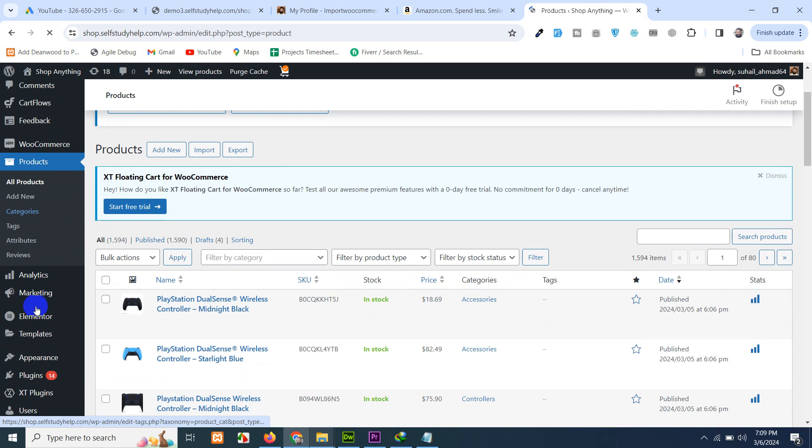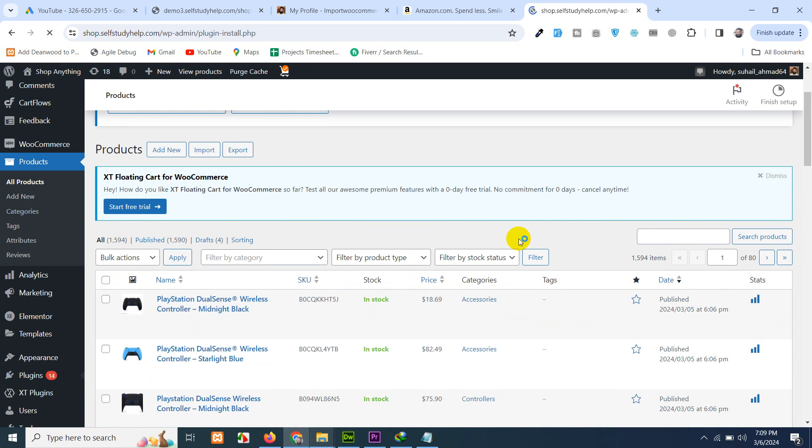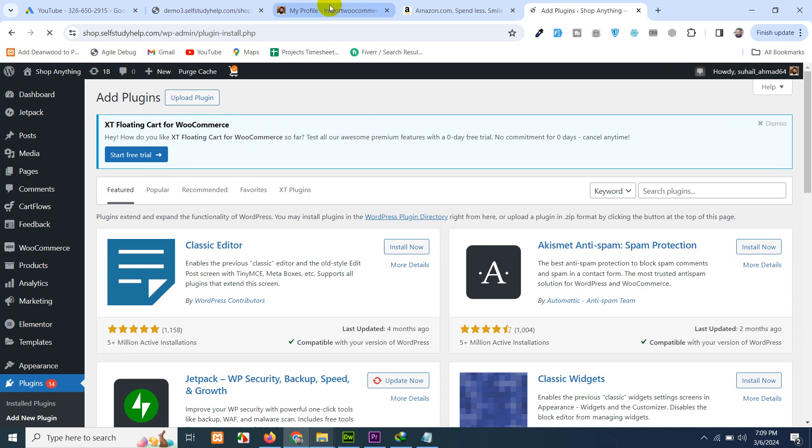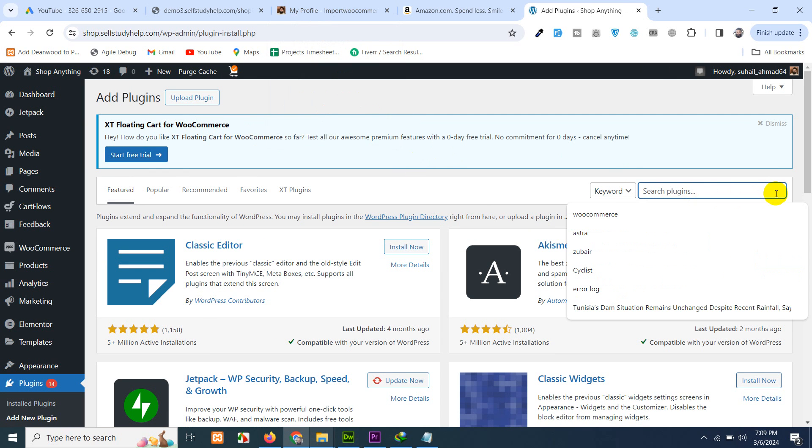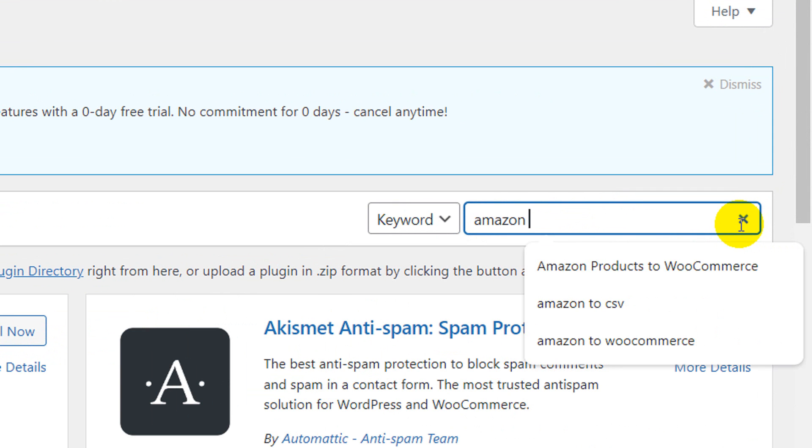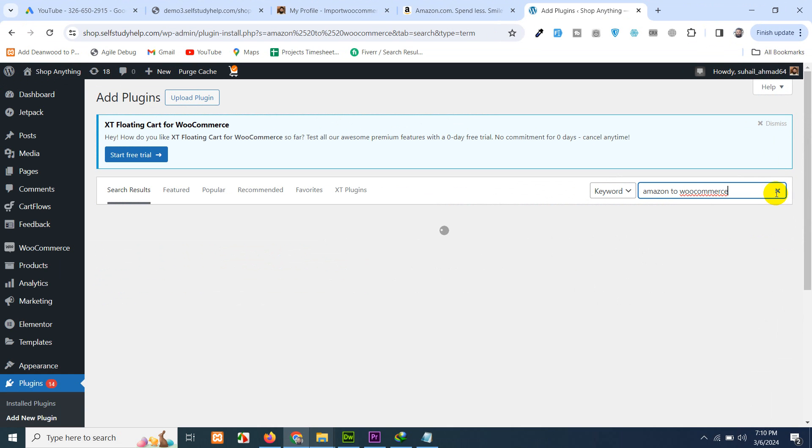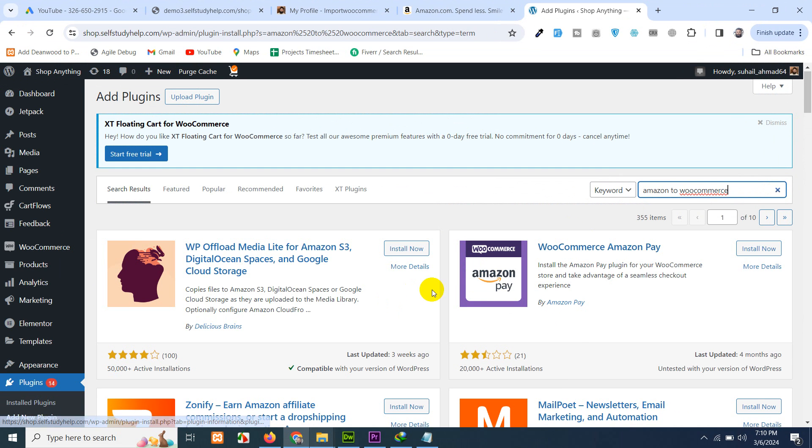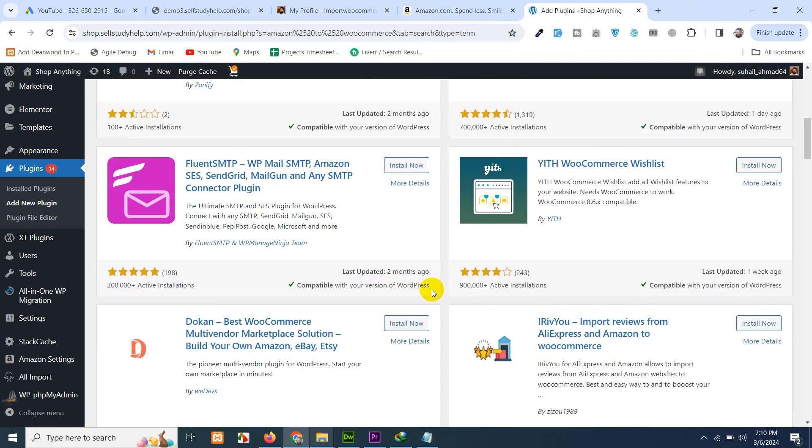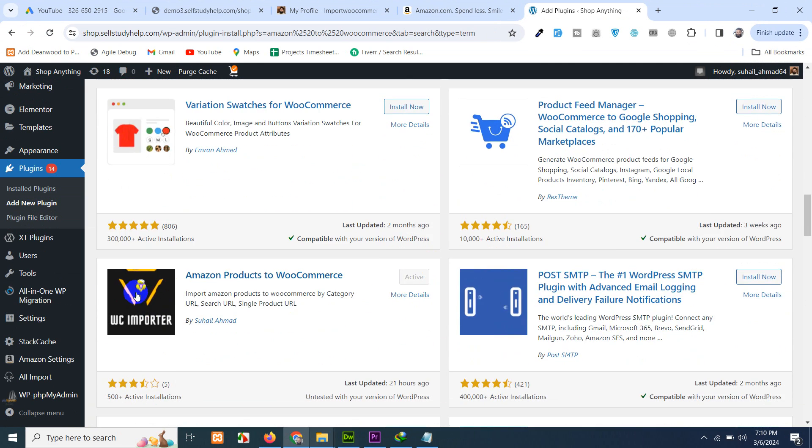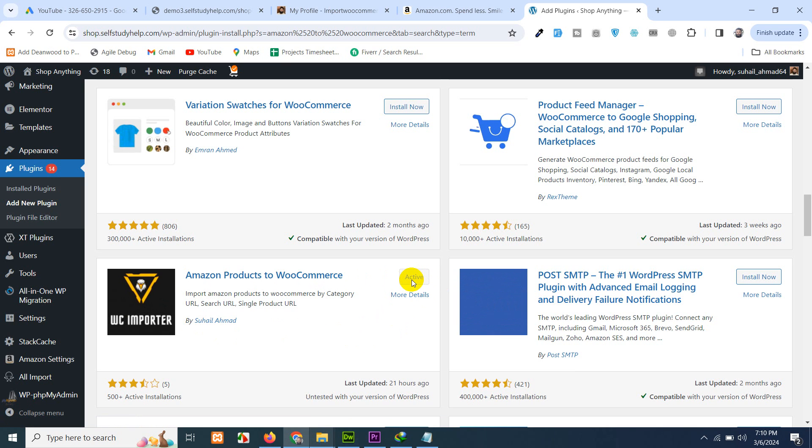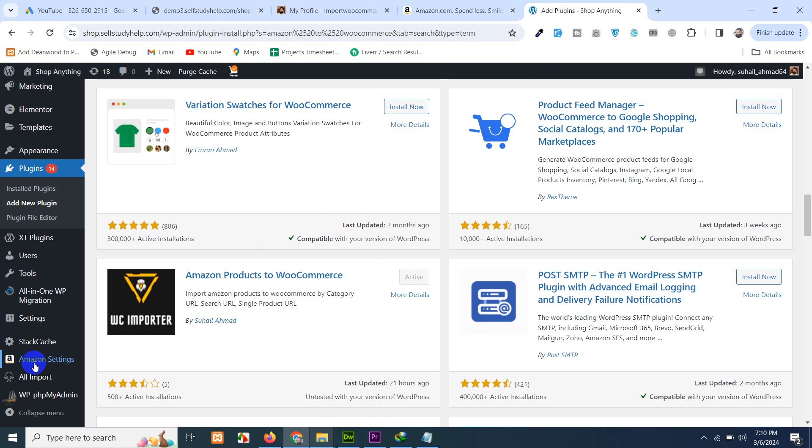Now go to plugins, click on add new, and upload the plugin which we downloaded from wordpress.org or just type here amazon to woocommerce, press enter, and scroll down to that eagle logo. Install this and activate this plugin.